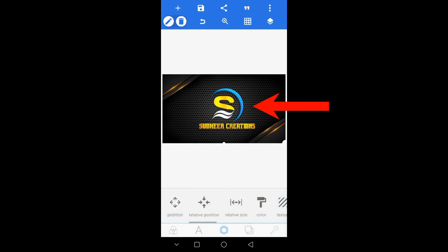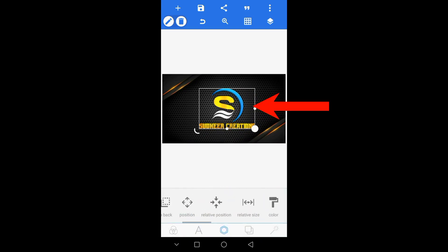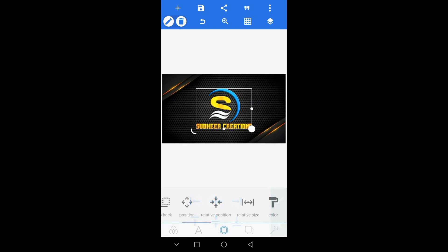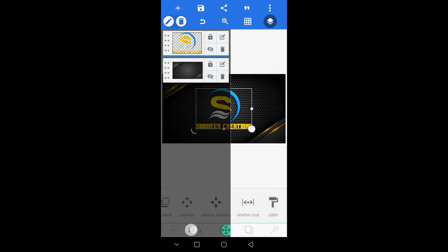If you select the logo, you can click on the left. Note the two layers — the two layers are also used in the same way.